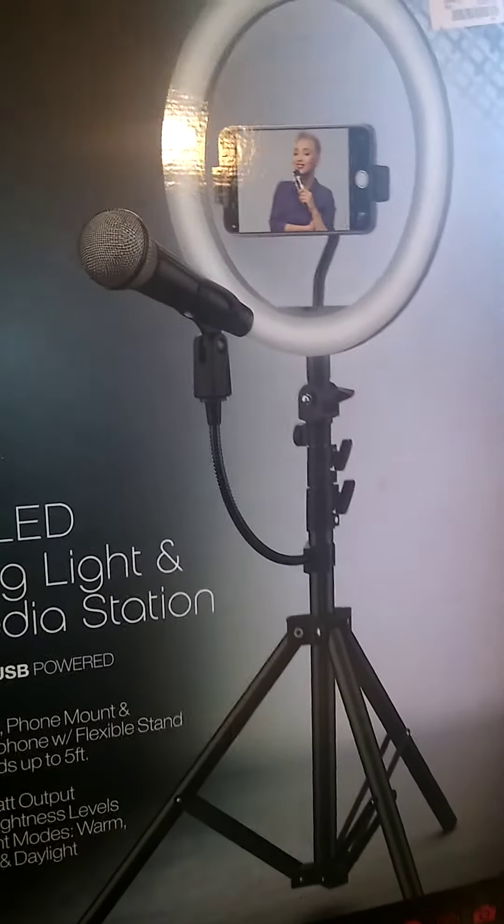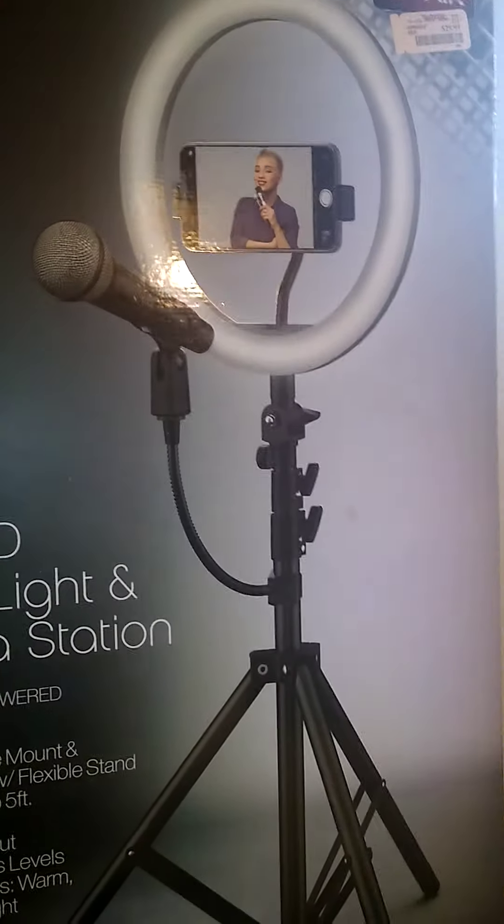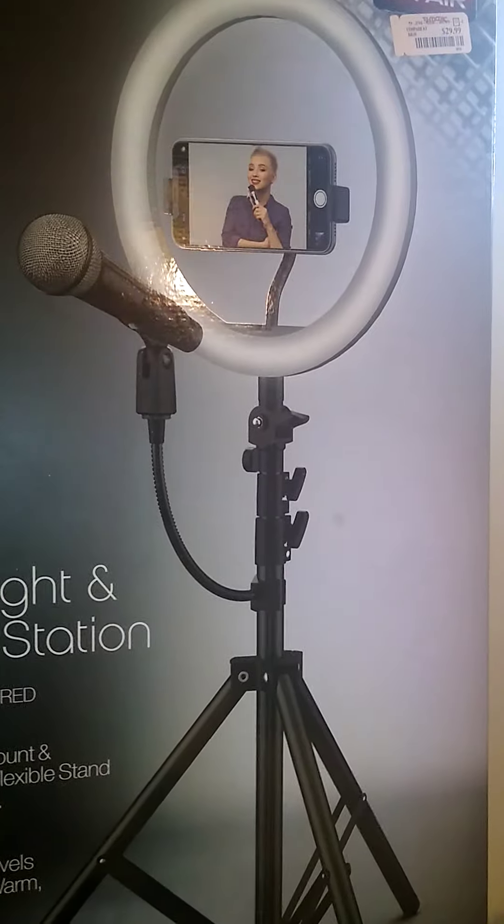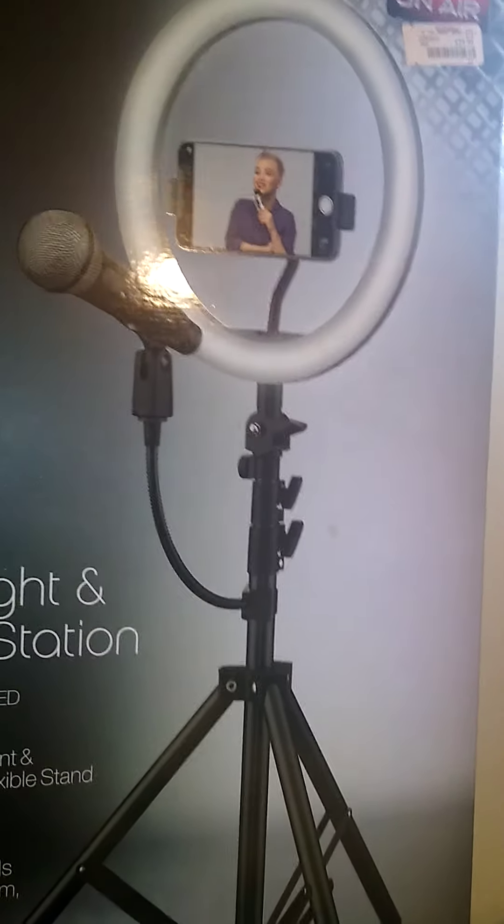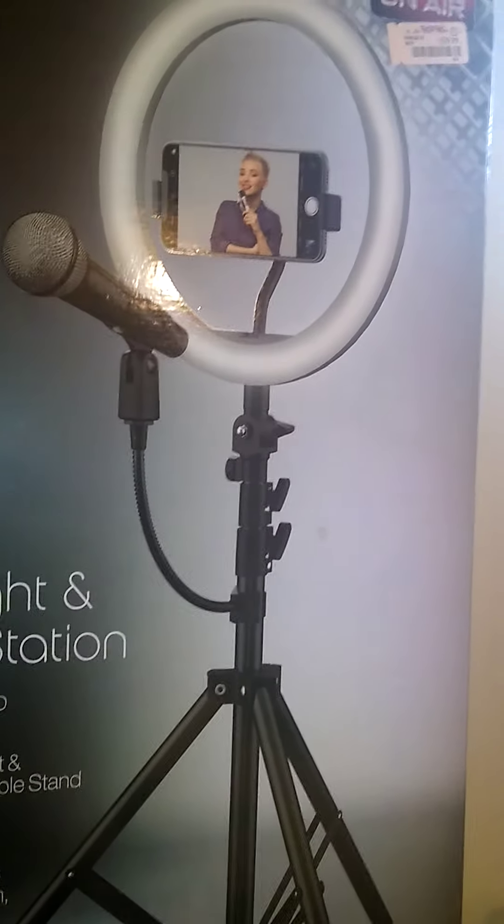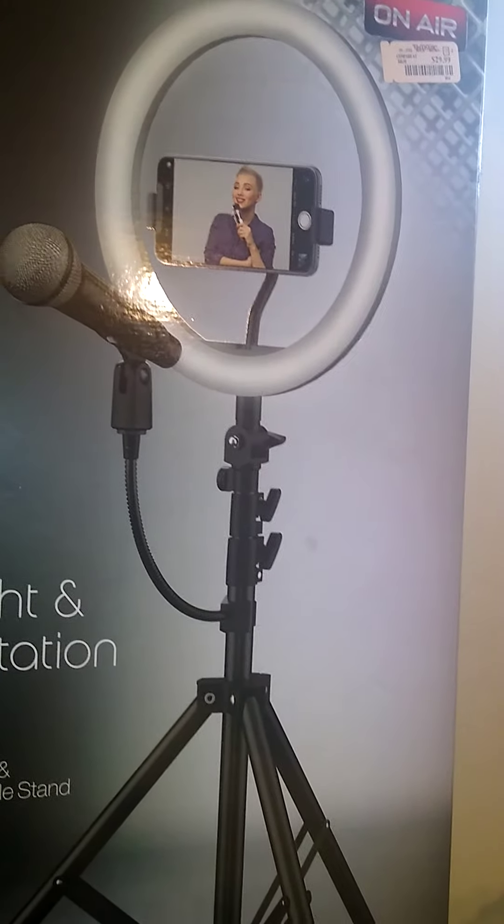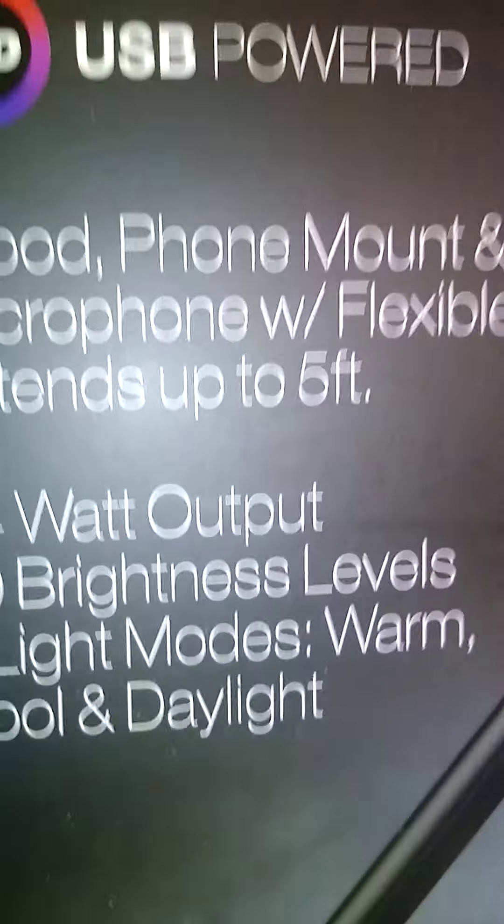And the three light modes, it says it's warm, cool, and daylight. So this is a pretty good buy. I'm pretty sure you can order this online, but I give this review probably a nine out of ten as far as what I was expecting.